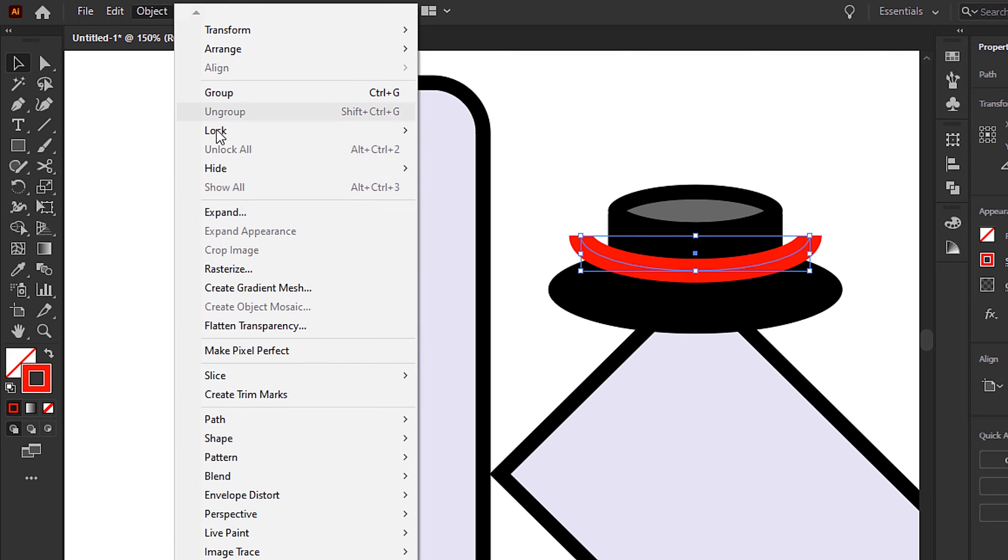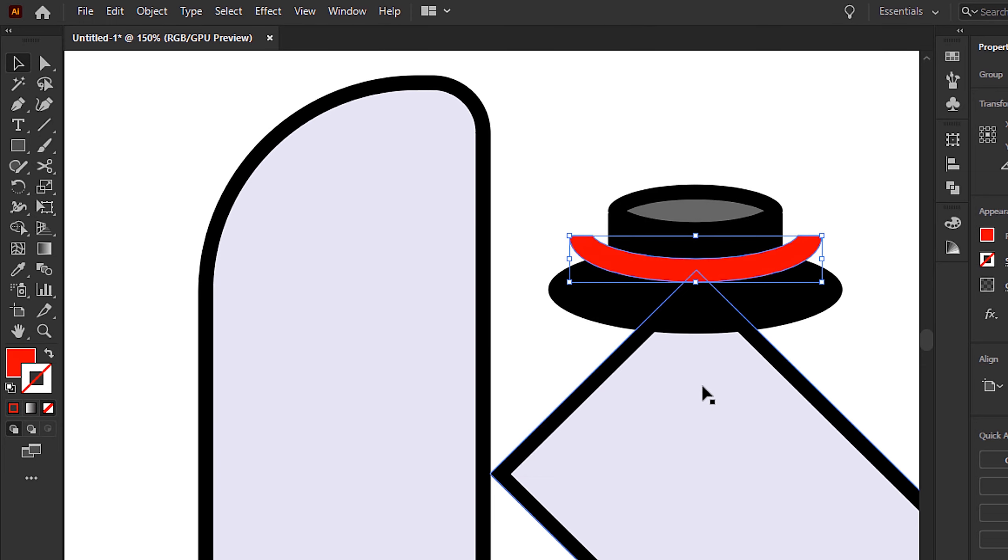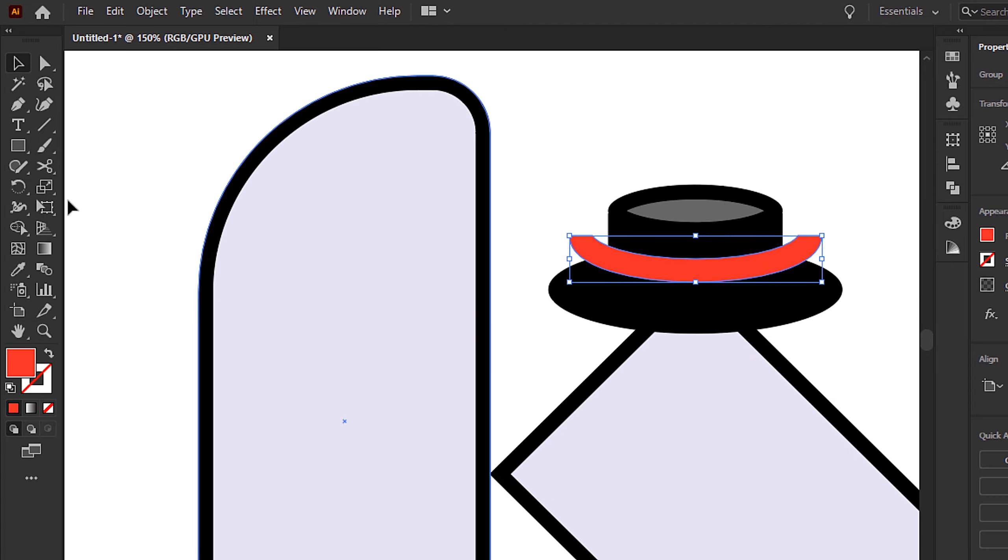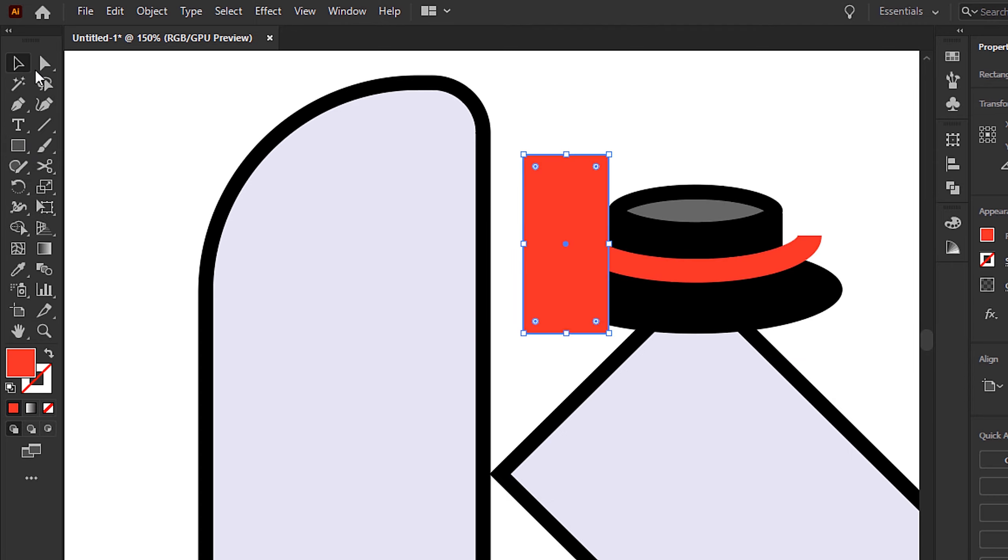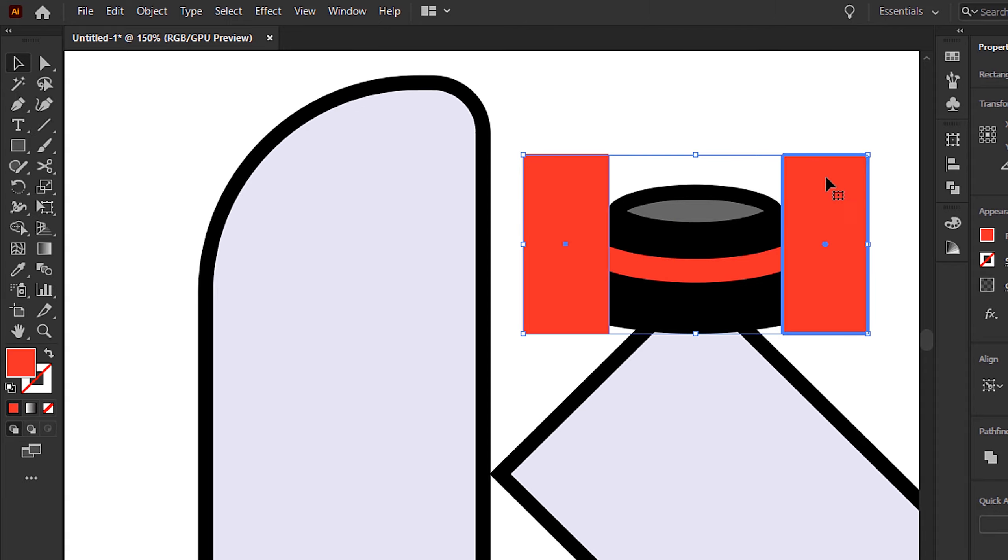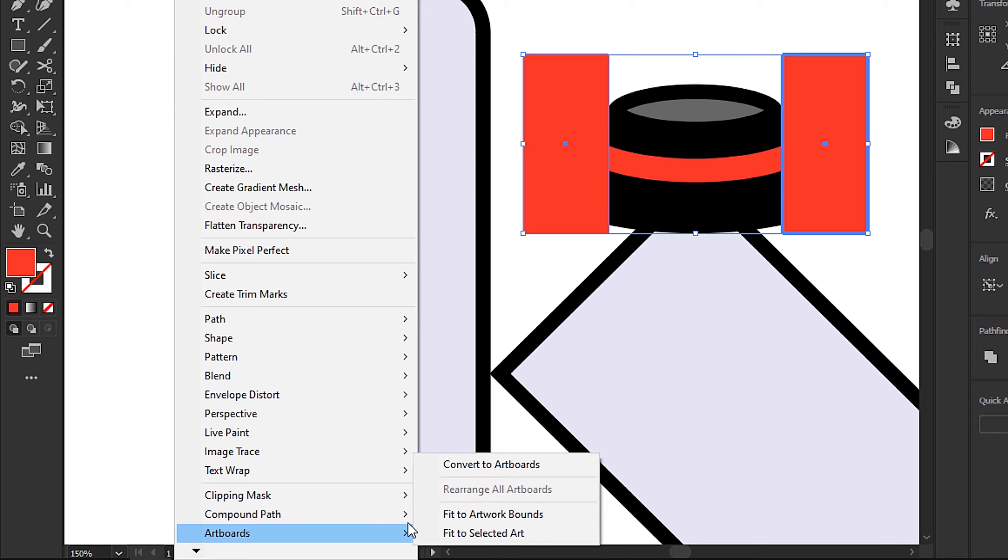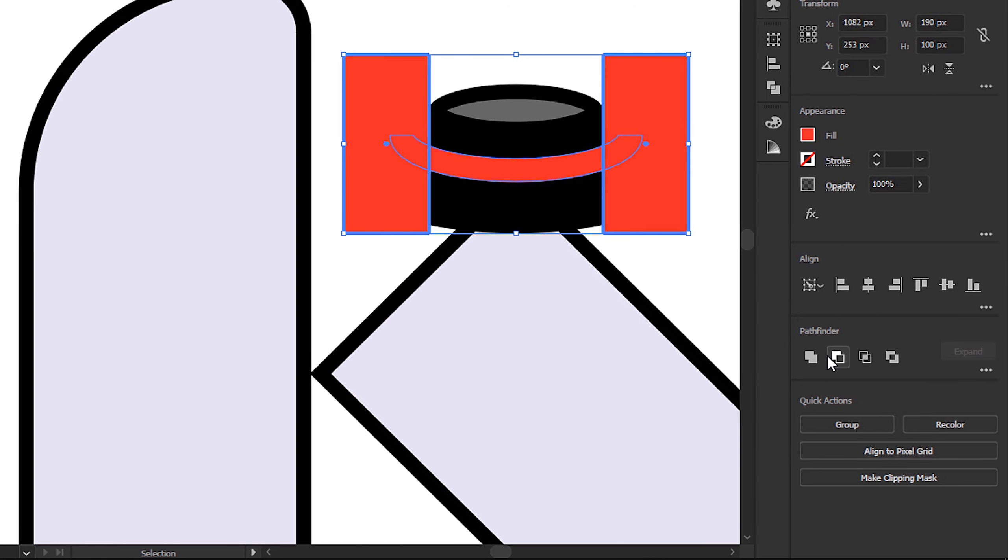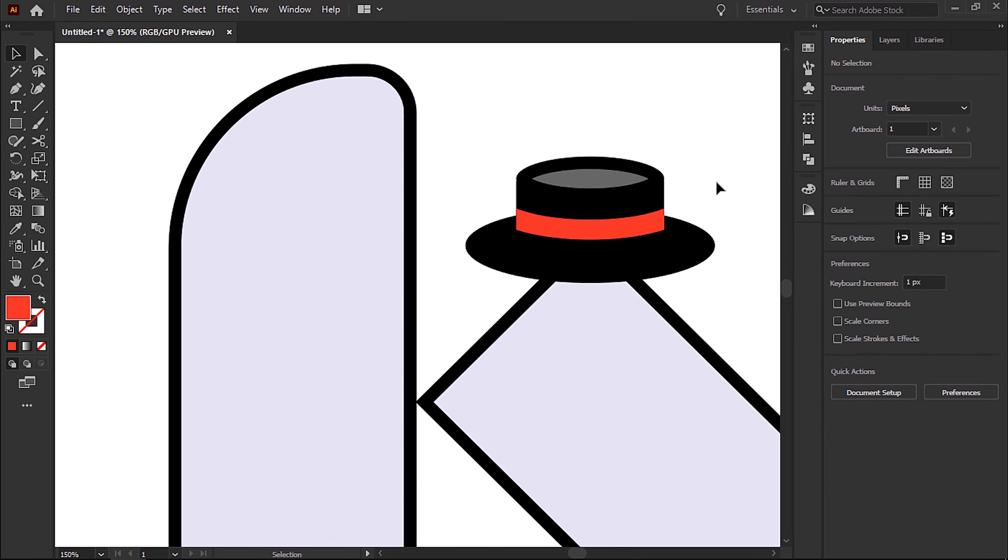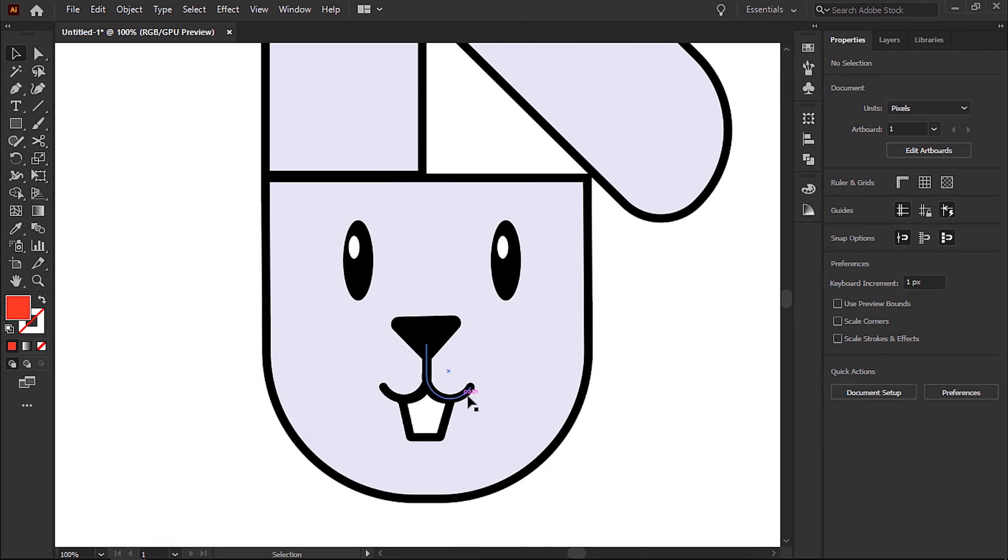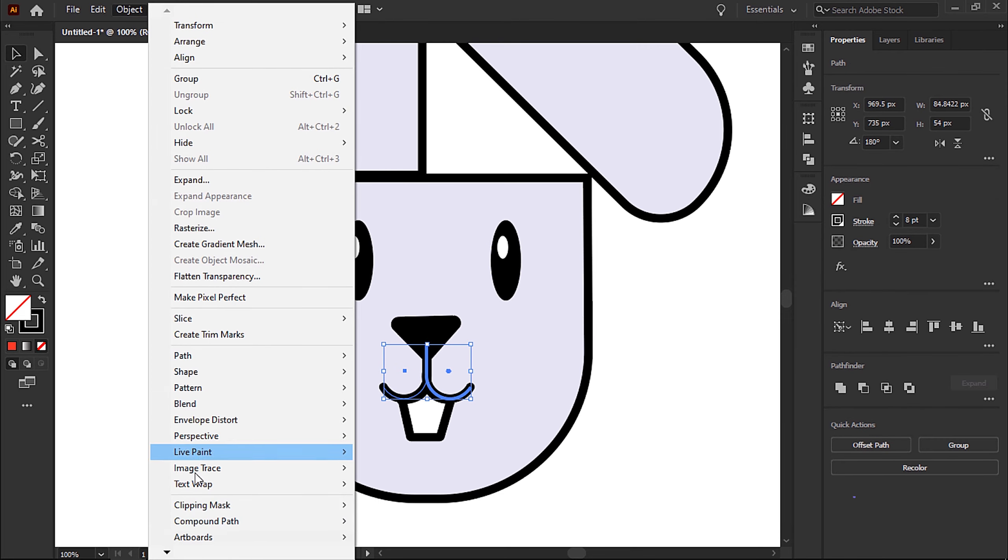Then thicken up the stroke ever so slightly. Next, with the red line selected, we can go up to Object and Expand to confirm those changes. This is now a regular shape, and we can change the fill color of this shape and then create more rectangles like so. Position them either side and merge them together with a compound path by going to Object, Compound Path, Make. We can then select all of the red shapes and use the Pathfinder panel to knock the top out of the bottom. I'm just going to fine-tune my design by making some minor adjustments to the position of some of the facial features.